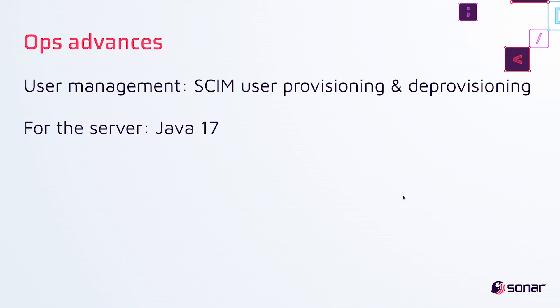And finally, now you can run the server with Java 17, which is the Java LTS. And that's all I've got for you today. Thanks for listening.